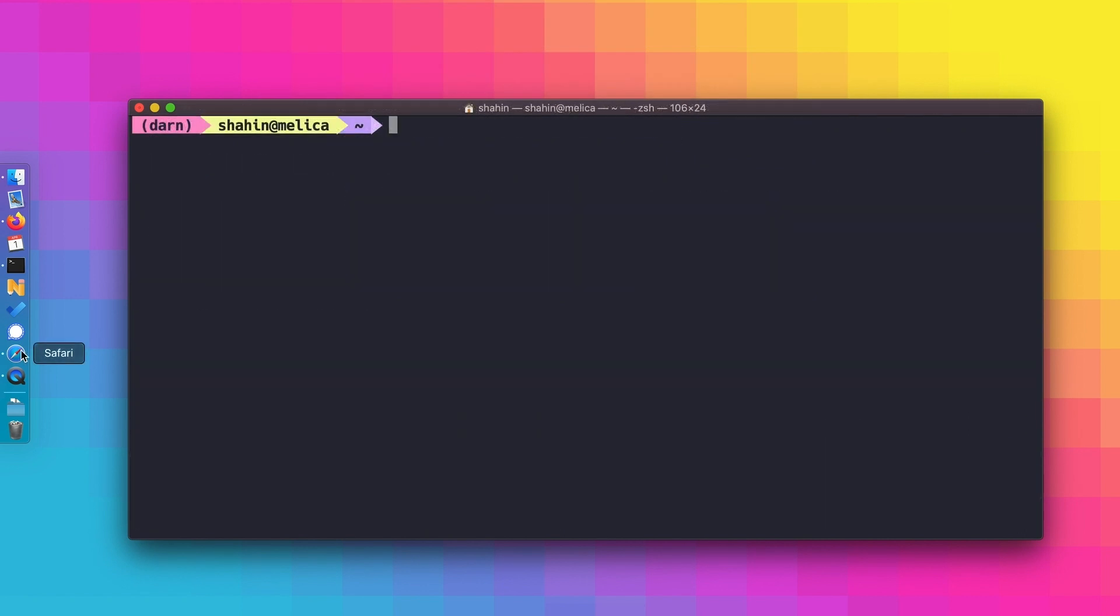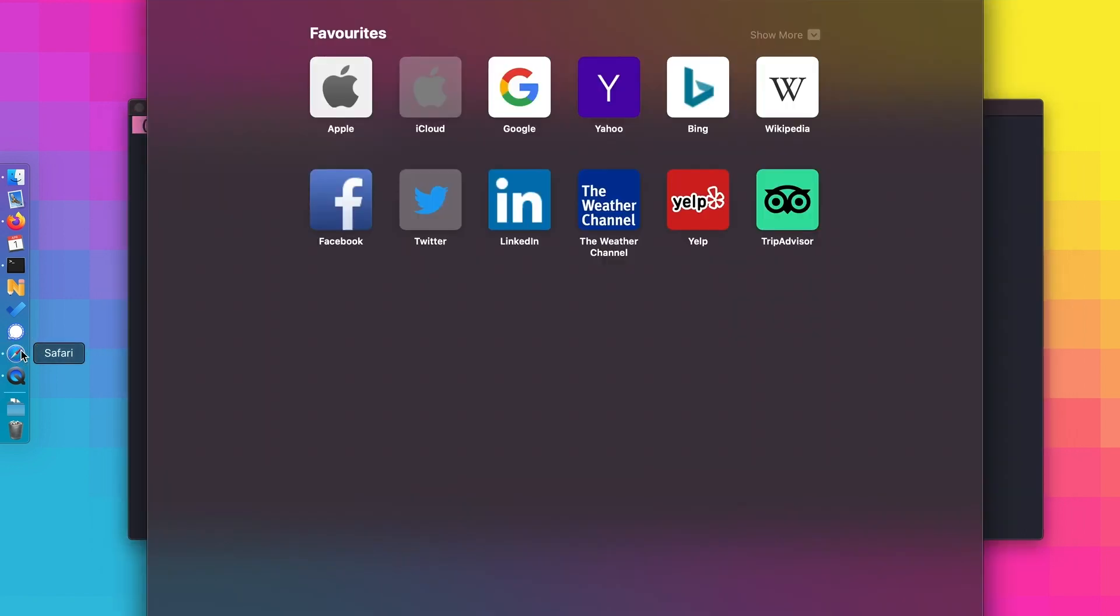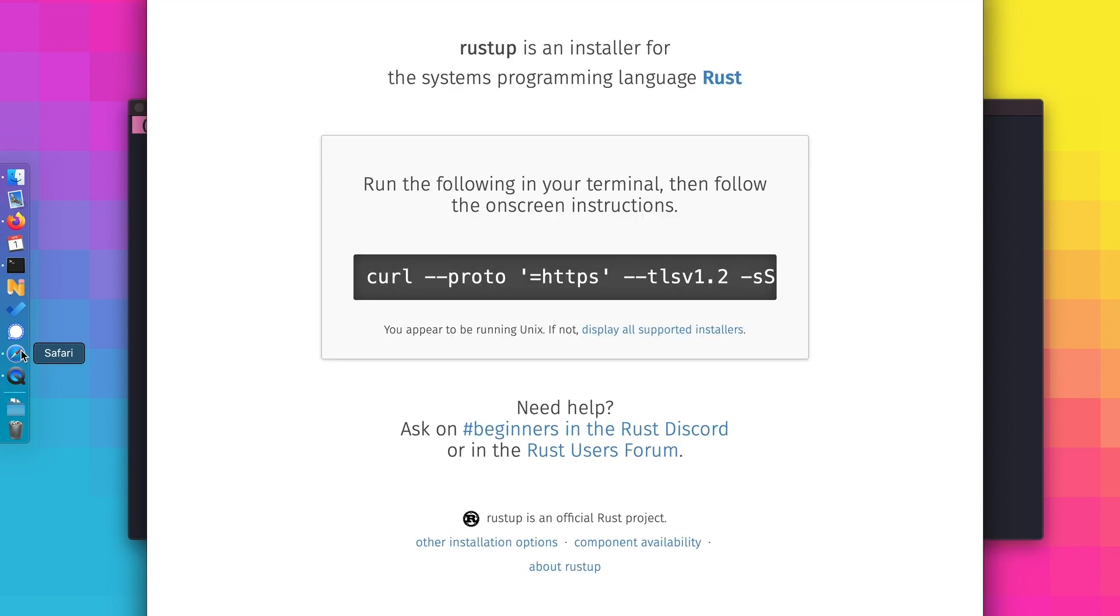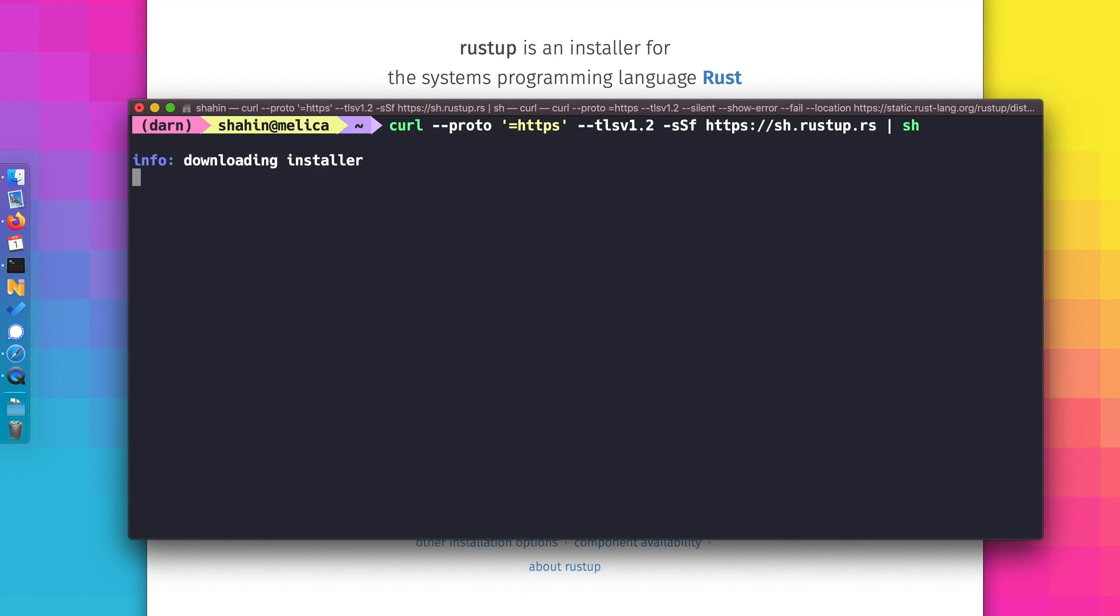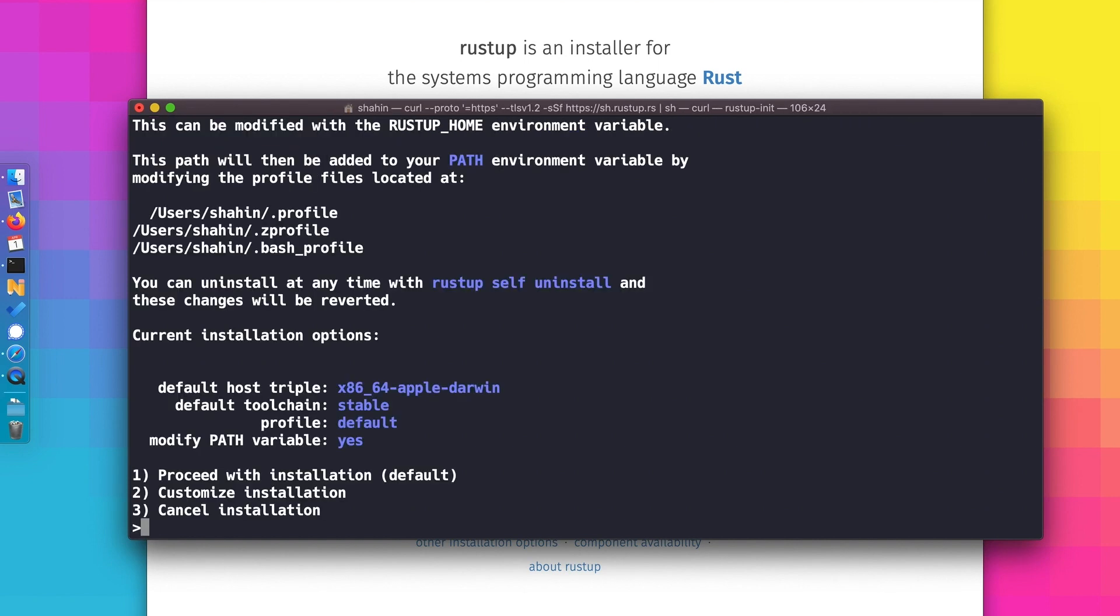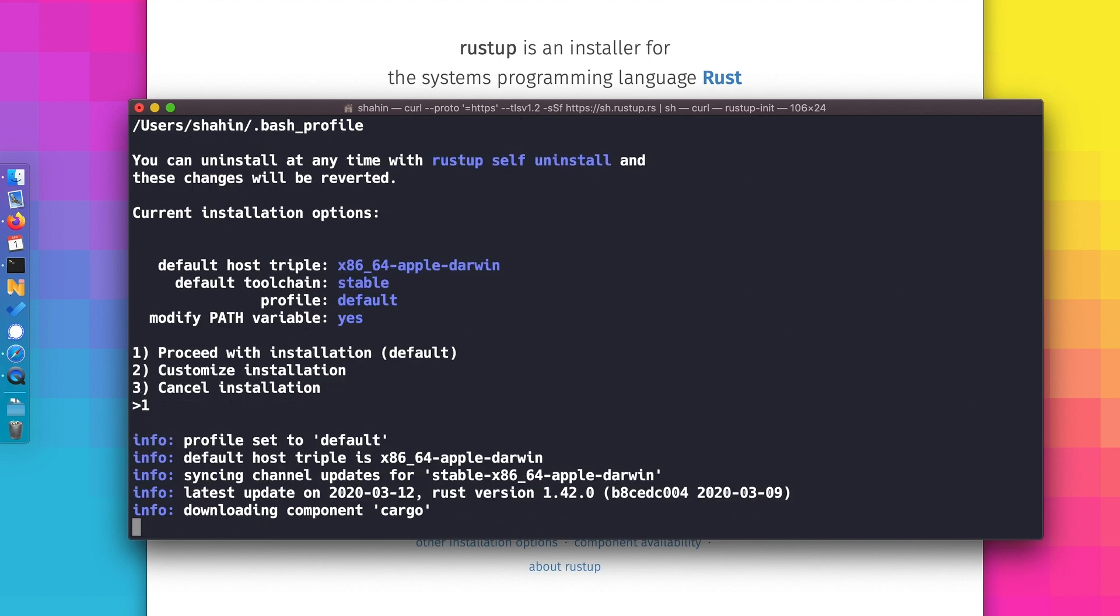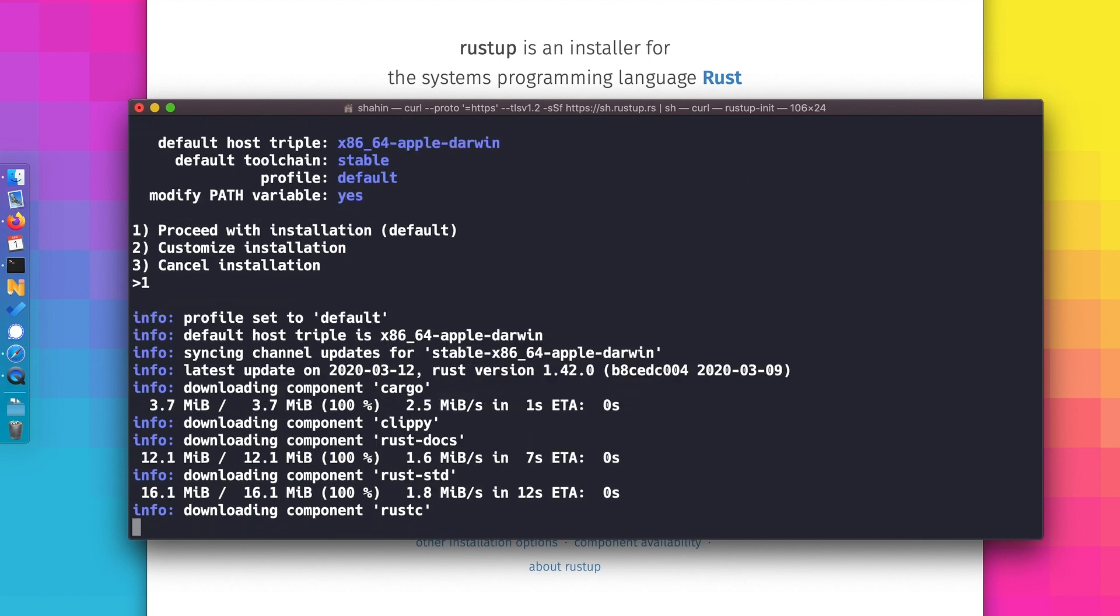Now to install Rust. I'm going to follow the instructions on rustup.rs, which just means pasting something into the terminal to download and execute the installer. We'll need to respond to any prompts. For me, it's just selecting option 1 to proceed with the installation.